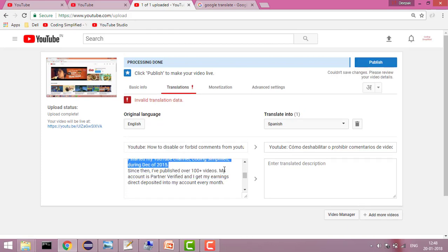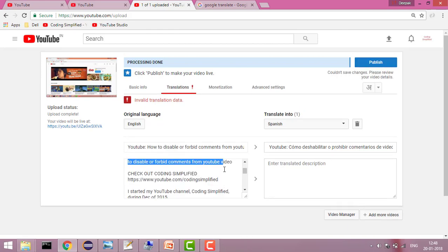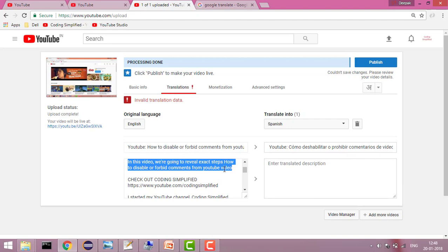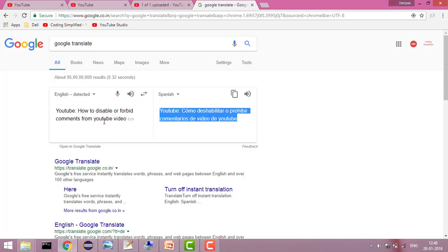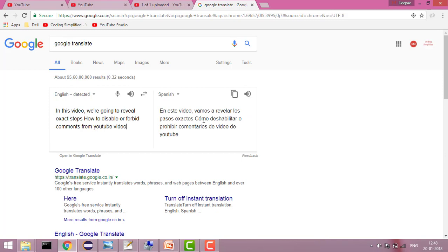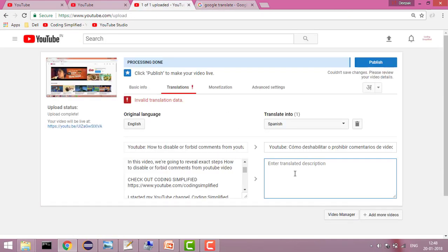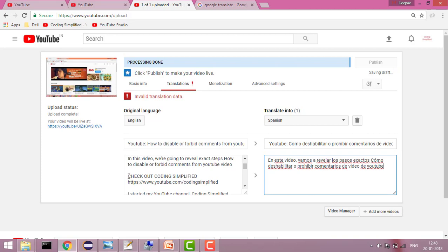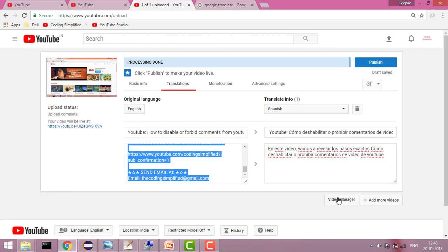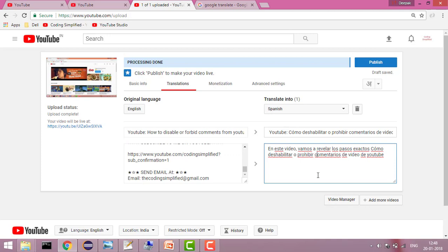I copied the translated text and will add it here. Similarly, I can add the translated description. This information is sufficient — I click here, this is the translated one, and I simply add it here. The rest of the information you may not need to translate, or you can add it as is.